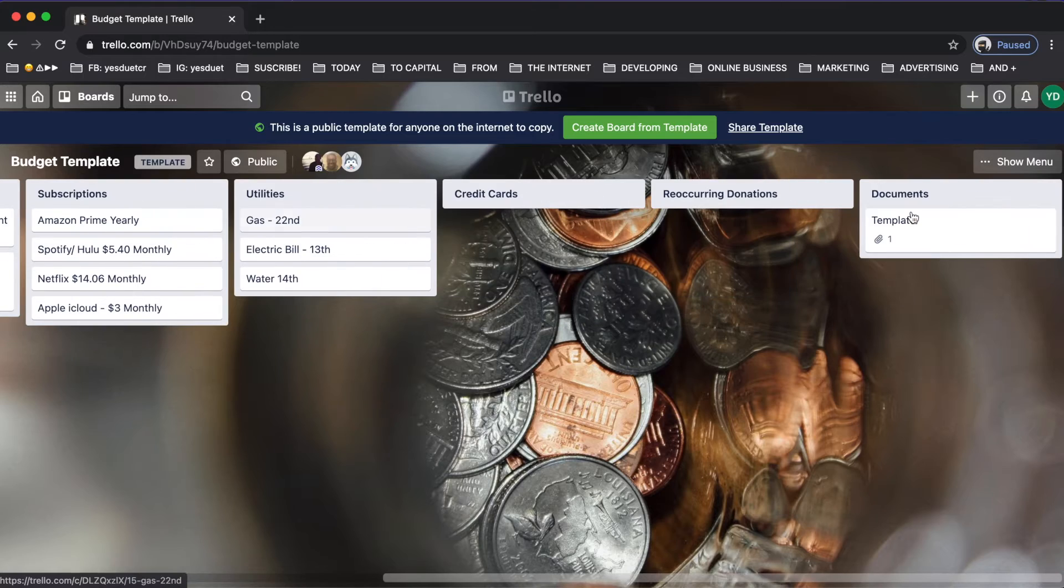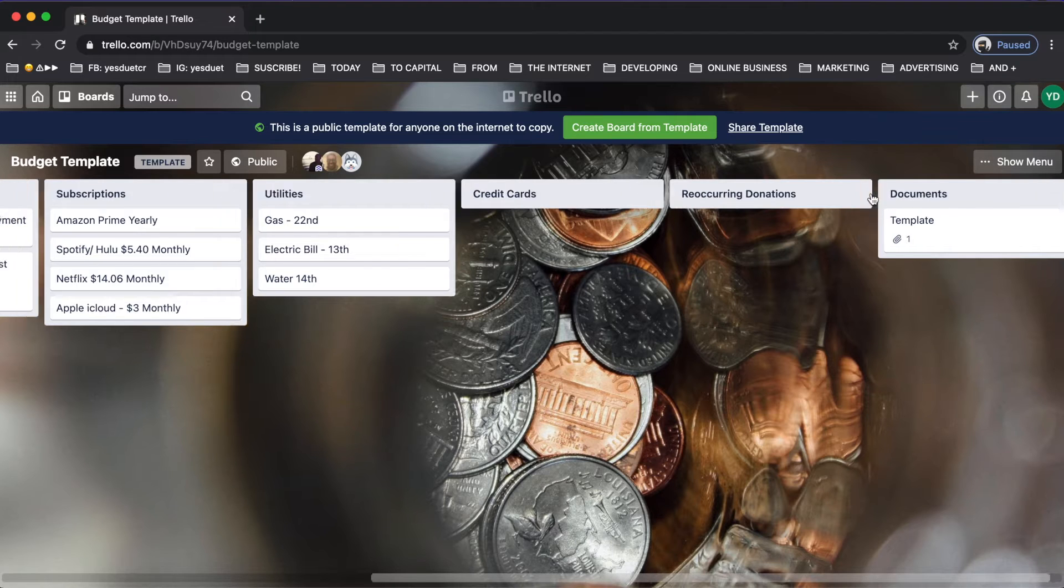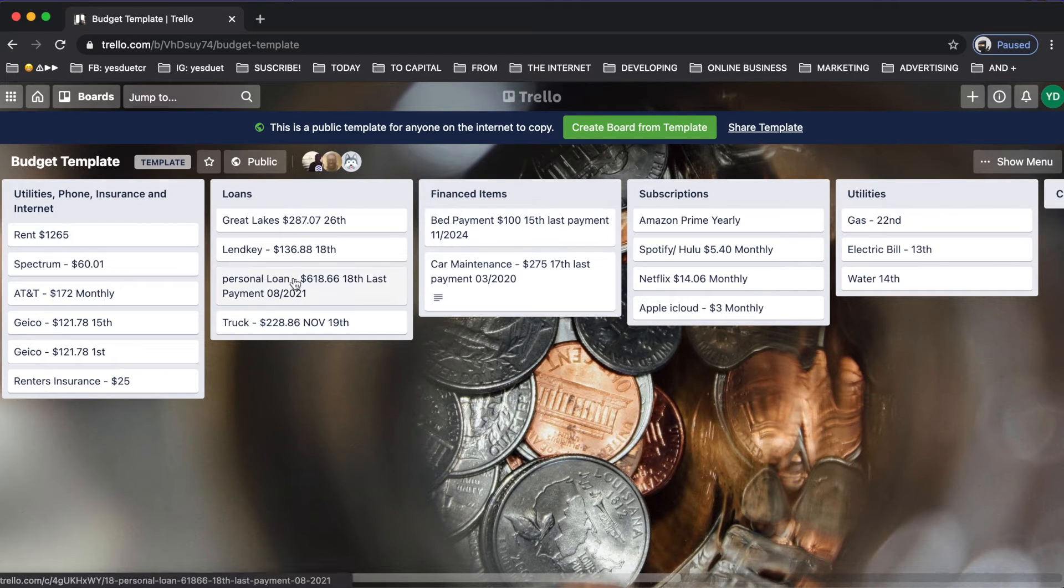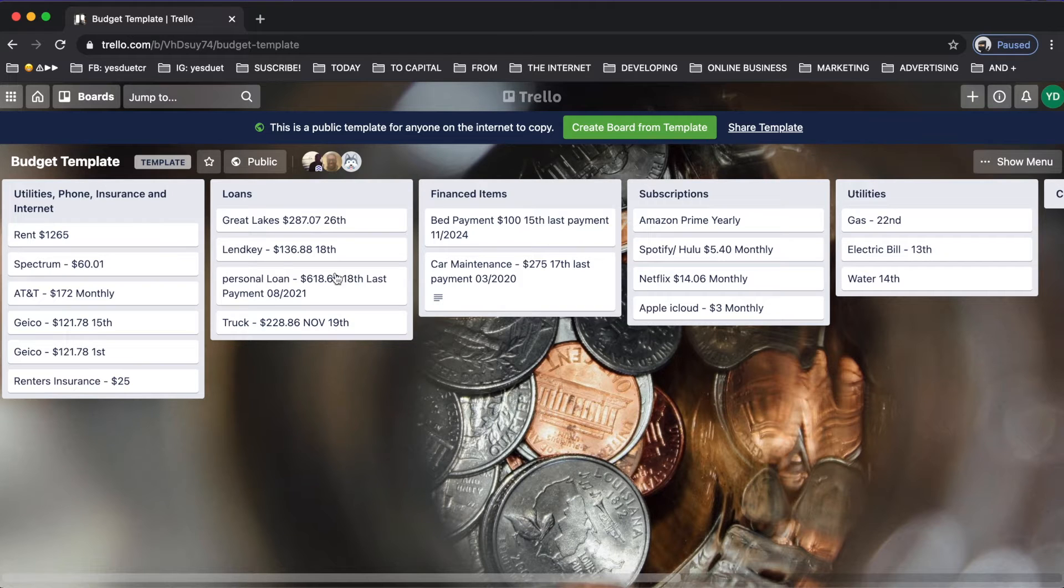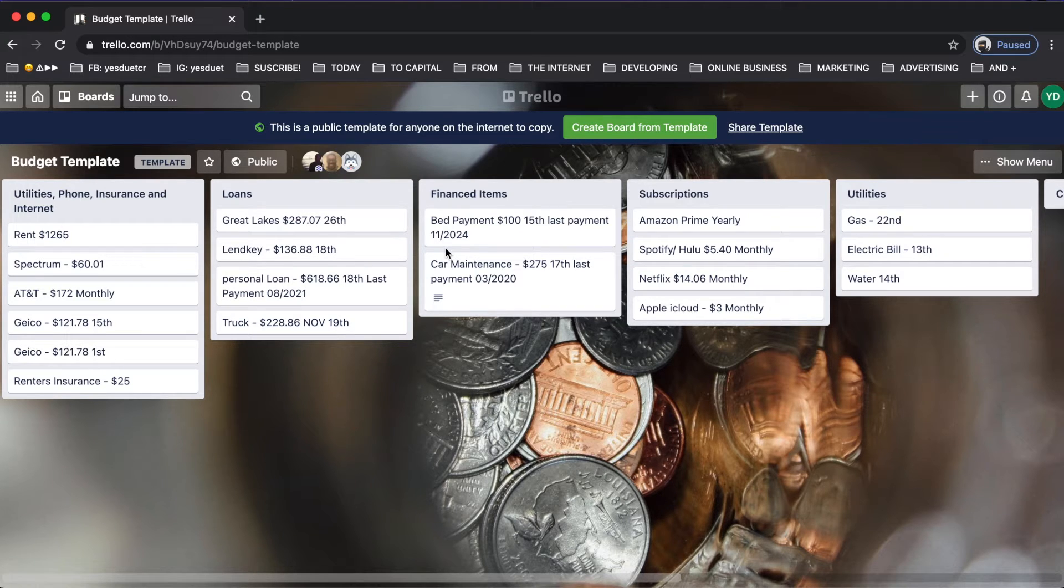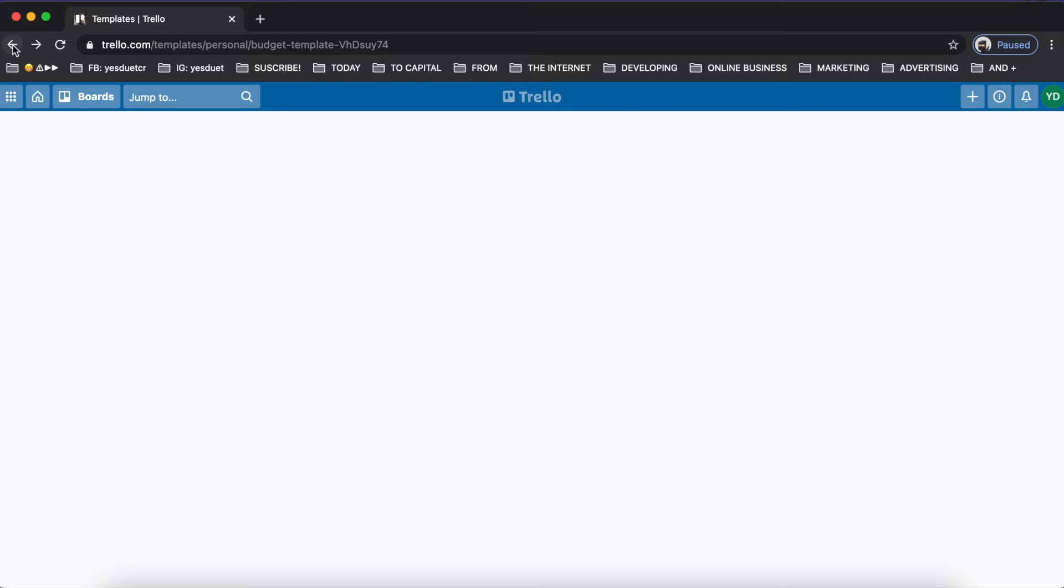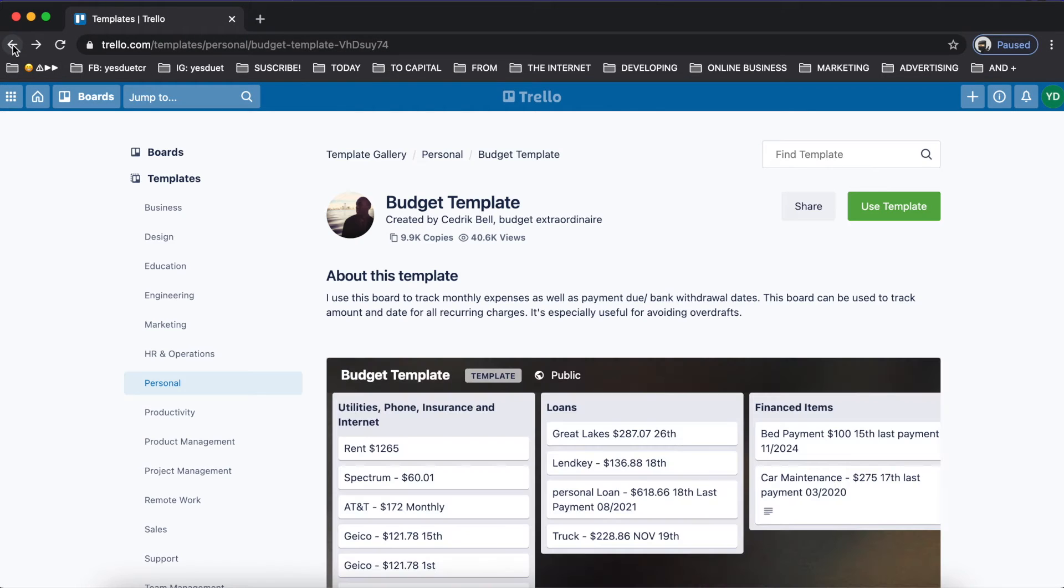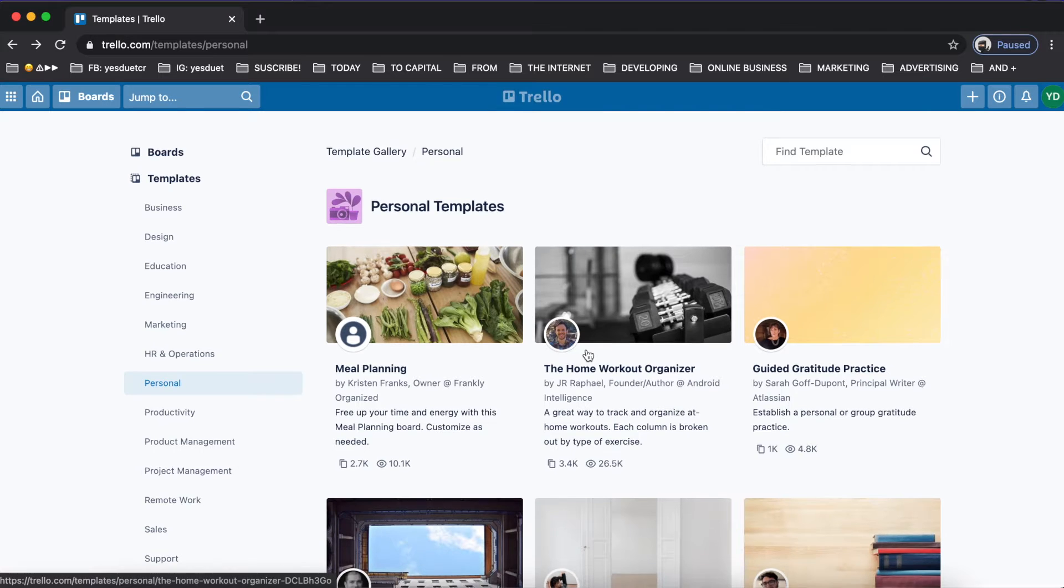If you go ahead, for example, and checkout the budget template, you can go ahead and see like a live preview. For example, instead of to do, doing, and done, what they do on this one is they have utilities, phone, insurance, internet, loans, financial items, subscriptions, credit cards. Really you can have as many of these boards as you want.